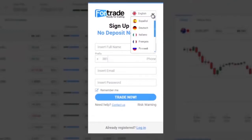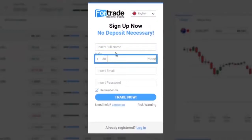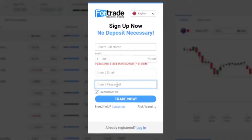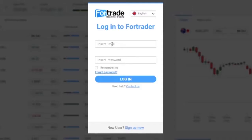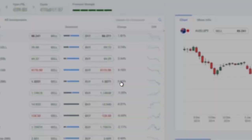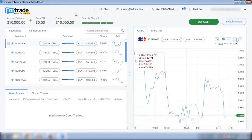When you first sign up, you will be asked to type in your name, telephone number, email address, and your password so that you can get started. Since I already have an account, I'll just enter my email address and password. Welcome to Desktop Fortrader.